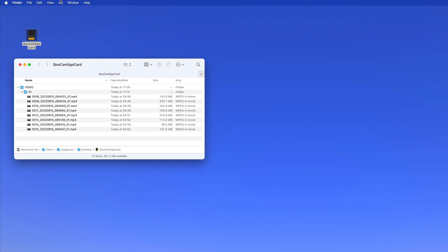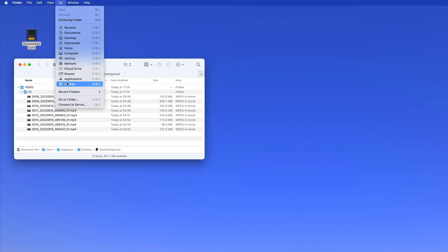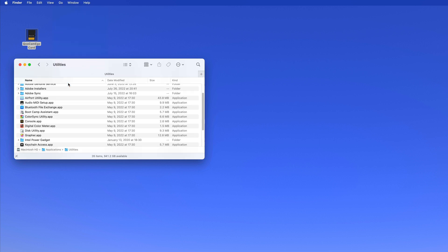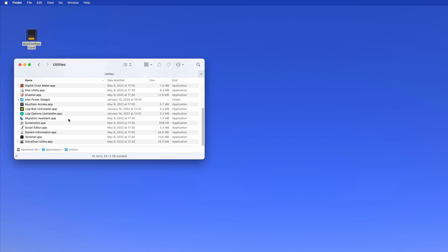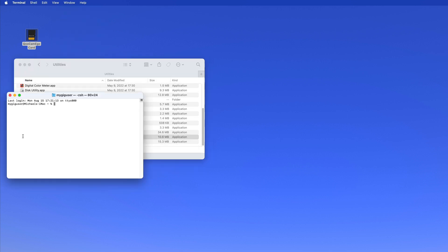You can look up online how to install that. Then we go on the Mac here in our Finder, we go to Utilities. Here's Utilities and in there is the Terminal app, double click on that.